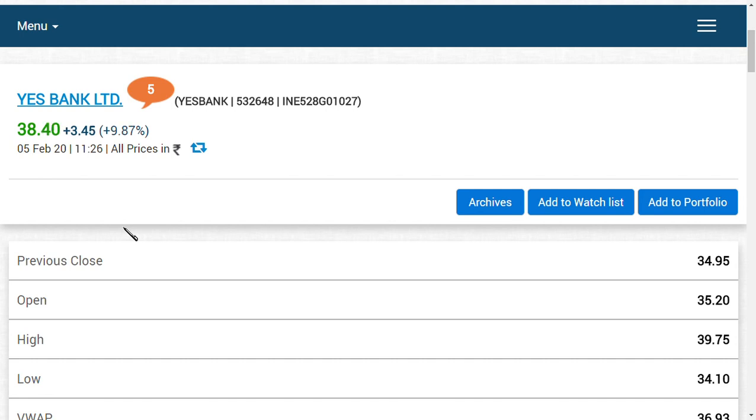You should note that there are two things that are very positive for YES Bank. One is that eight percent of YES Bank shares are being held by LIC of India, Life Insurance Corporation of India. Also, the State Bank of India chairman said that we will not let down YES Bank.